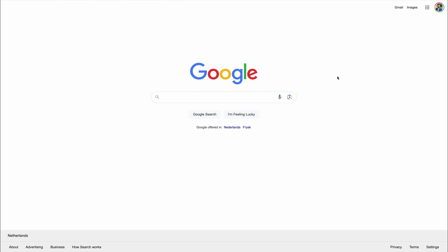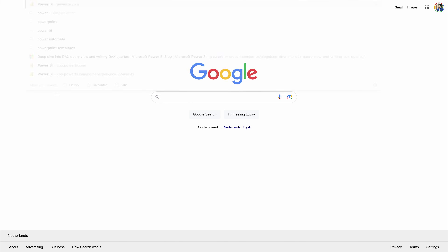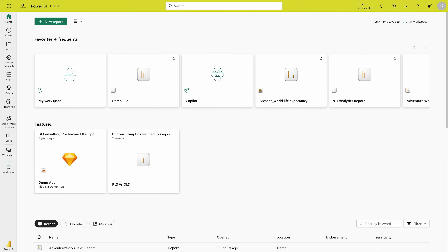First of all, you have to come to your browser and type powerbi.com. You can also type app.powerbi.com — both are the same, so you don't need to worry about that. Once you are here, you may need to sign in. As I mentioned previously, if you haven't created your account, please do create your account and you are going to get 60 days of free trial.